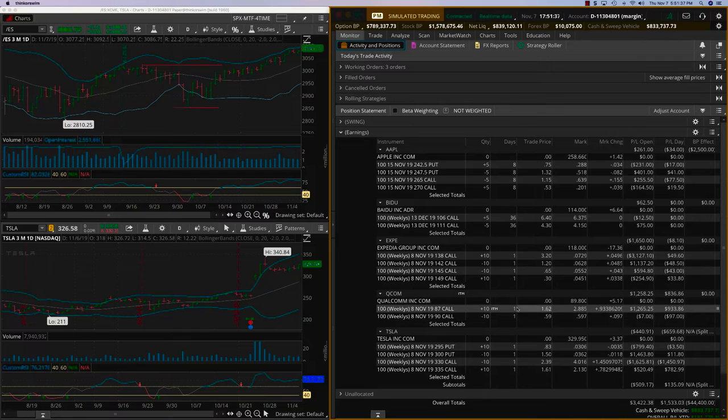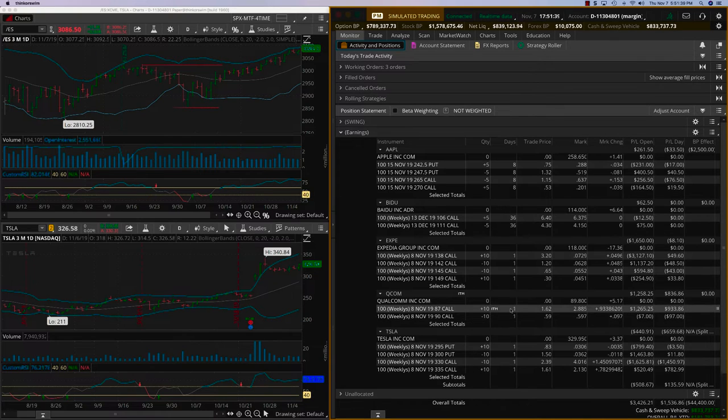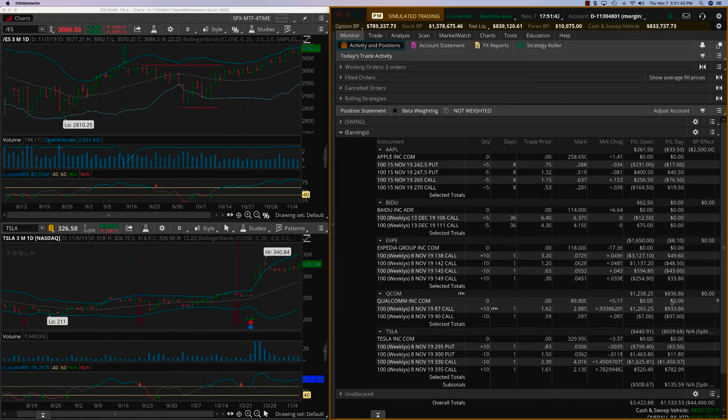However, this thing expires tomorrow, and so you don't want to play around with that, especially when an option gets too deep into the money. So we are going to close Qualcomm. This is going to be a 120% ROI trade.